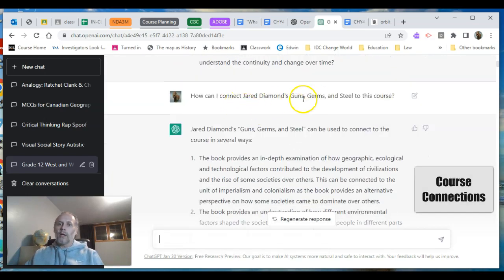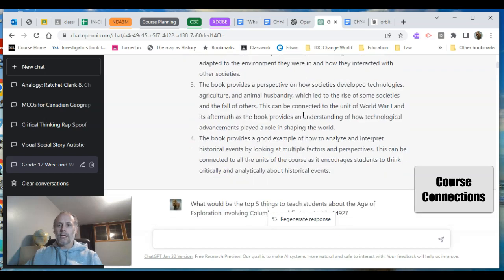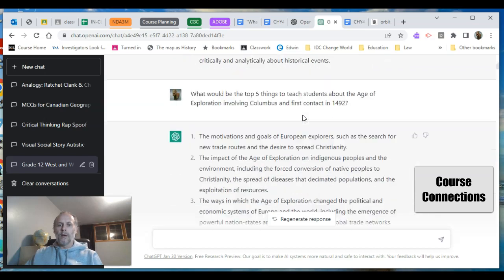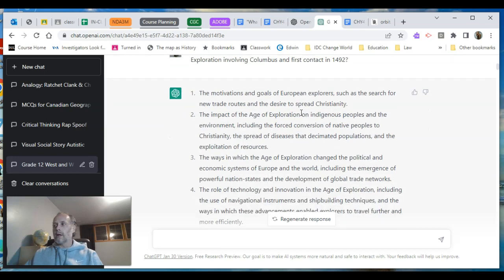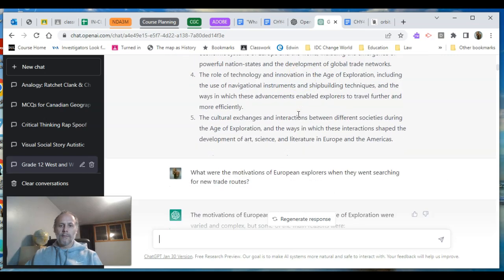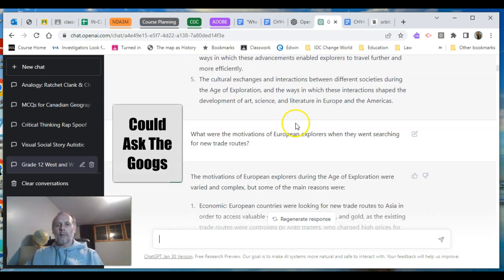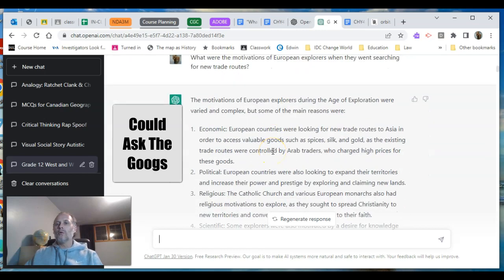Then I wanted to connect Jared Diamond's book and ideas about geographic determinism to this course — boom, it gives me four ways to make that connection. Top five things to teach about the Age of Exploration unit — see those there. You're going to see me go down a rabbit hole here doing some things that I think Google could probably do, but Google's not going to feed it back to me as a chat-generated response — that's the difference.